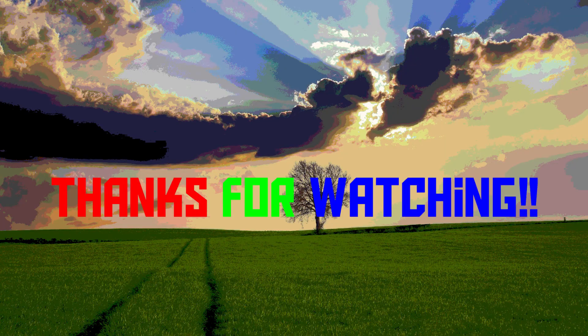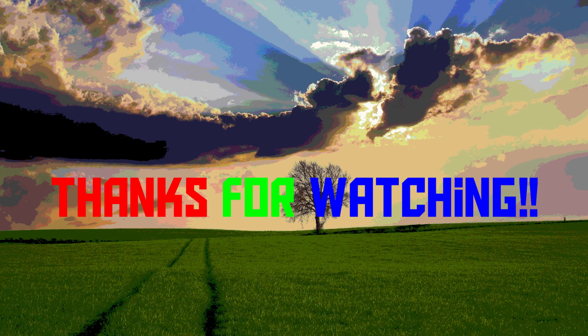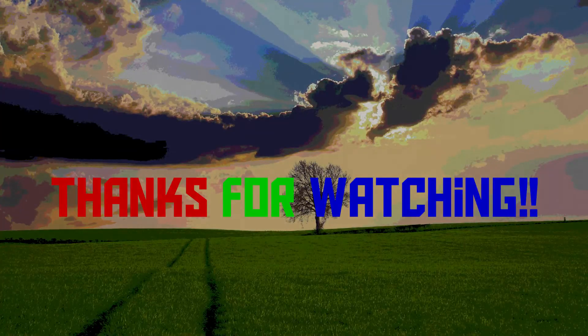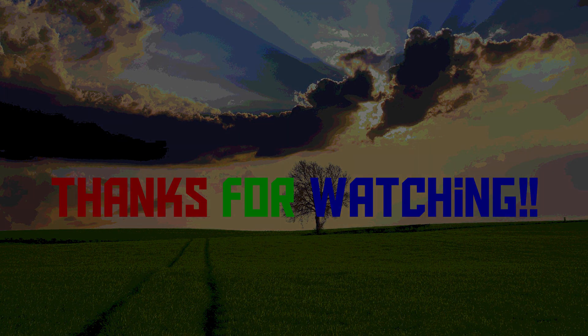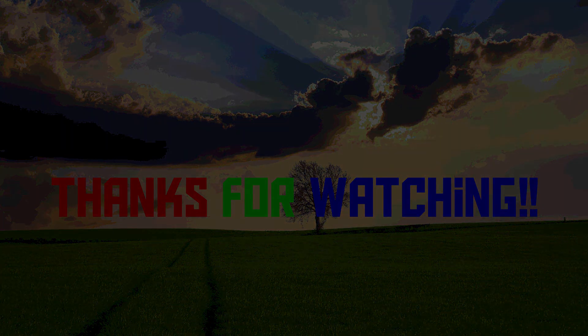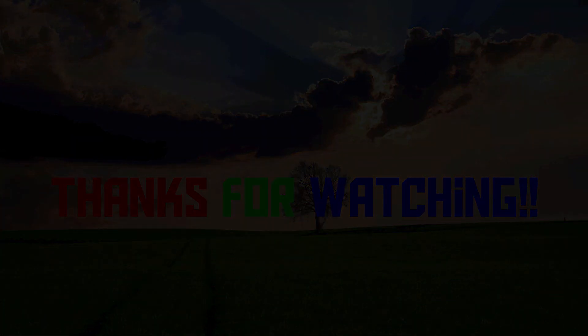Well, anyway, now you know exactly what color depth is, and why it has such a big impact on the quality of an image. I hope you've enjoyed this video, and thank you for watching.